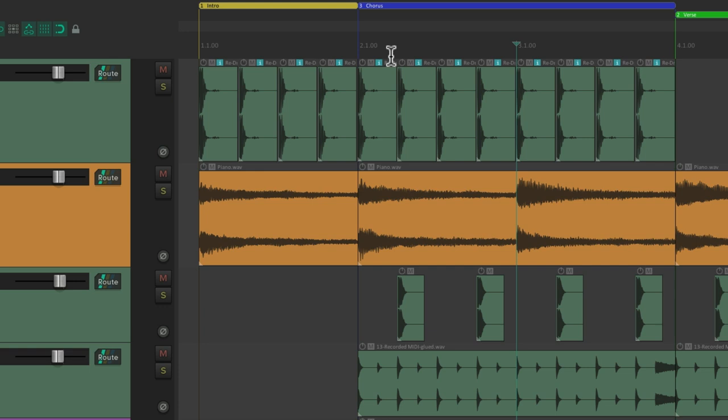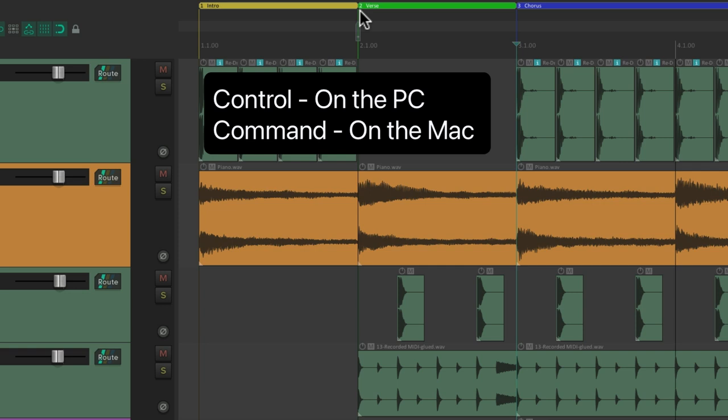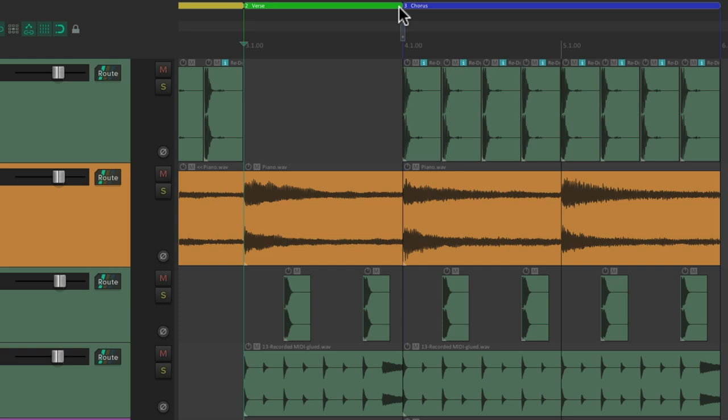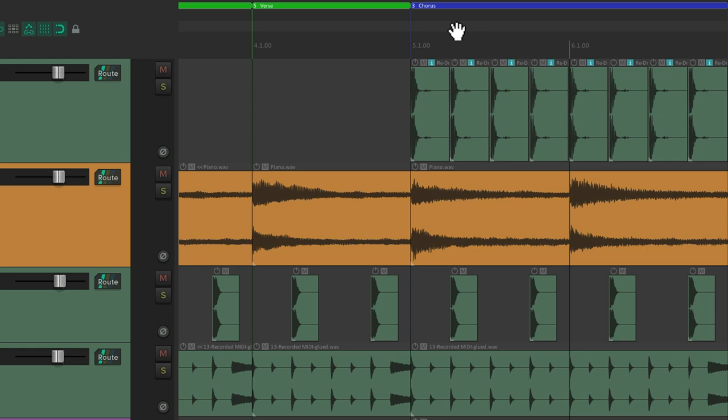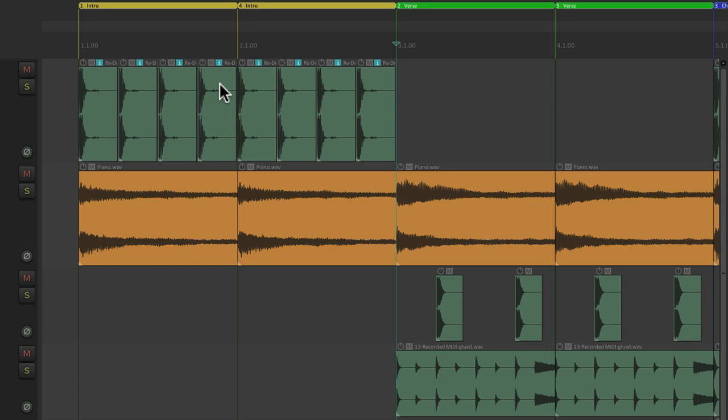And we can also duplicate our regions the same way. Control on the PC or command on the Mac and just drag it over here to duplicate the intro. Now you have two of them and the rest of the song moves over. Let's do the same thing with the verse. So now we have two verses instead of one. And it moves the chorus over. Do it again with the chorus. Now we have two choruses instead of one. So it's very useful for arranging our song.